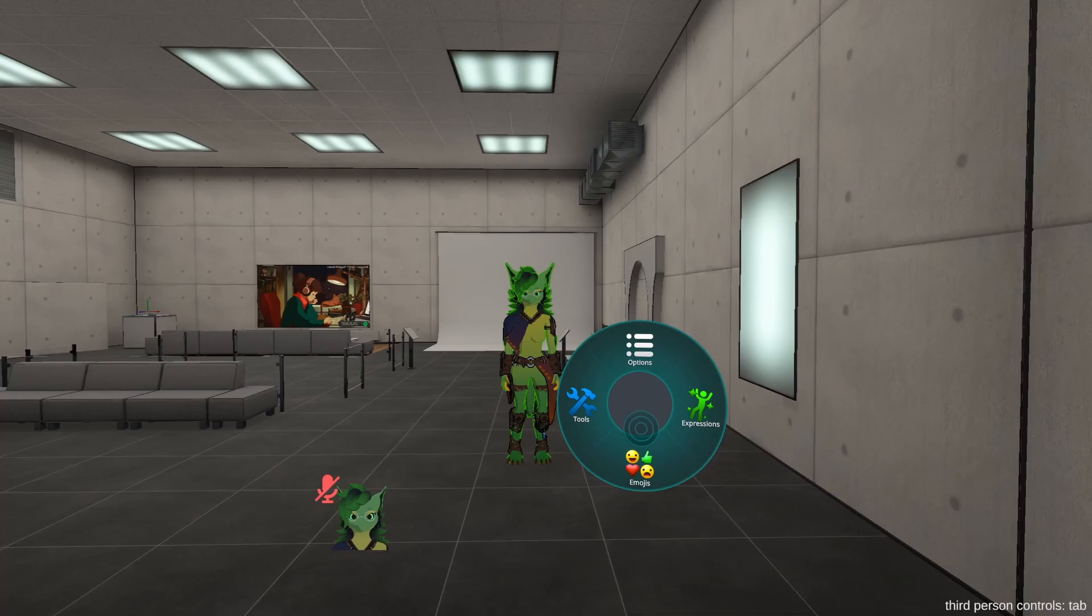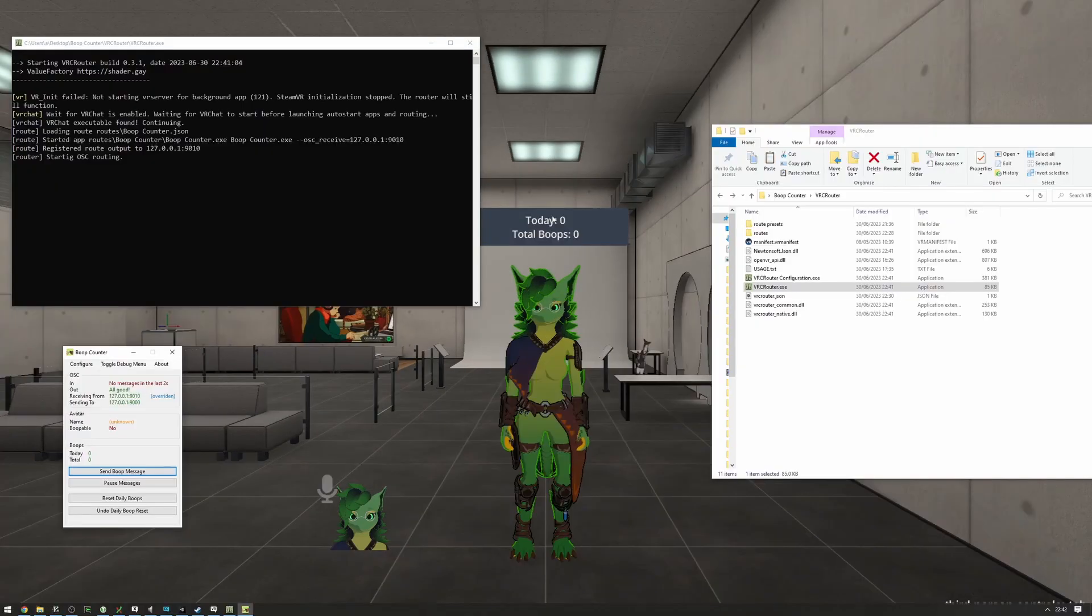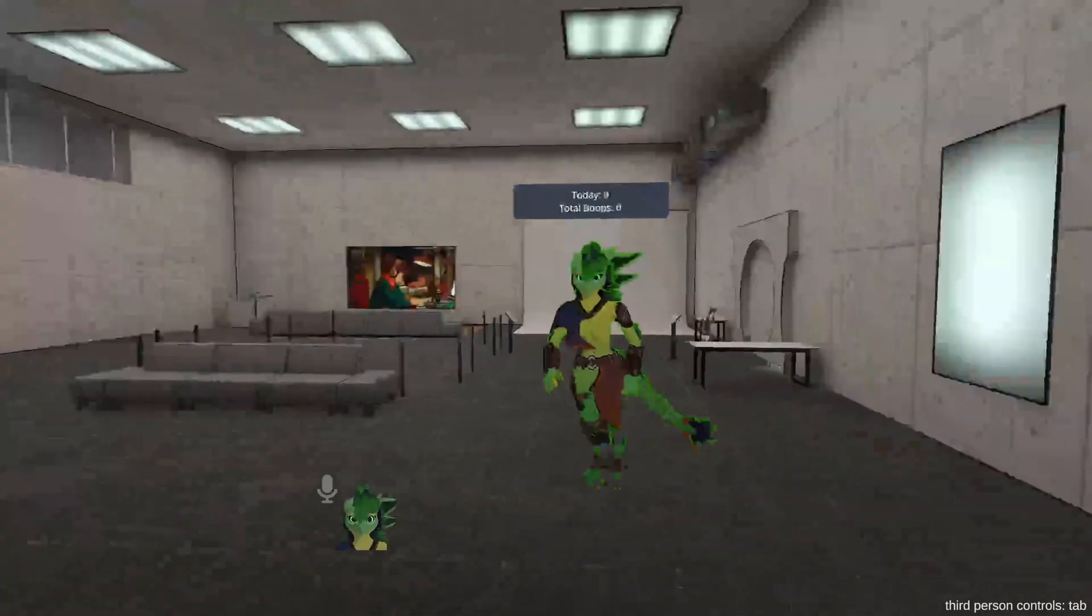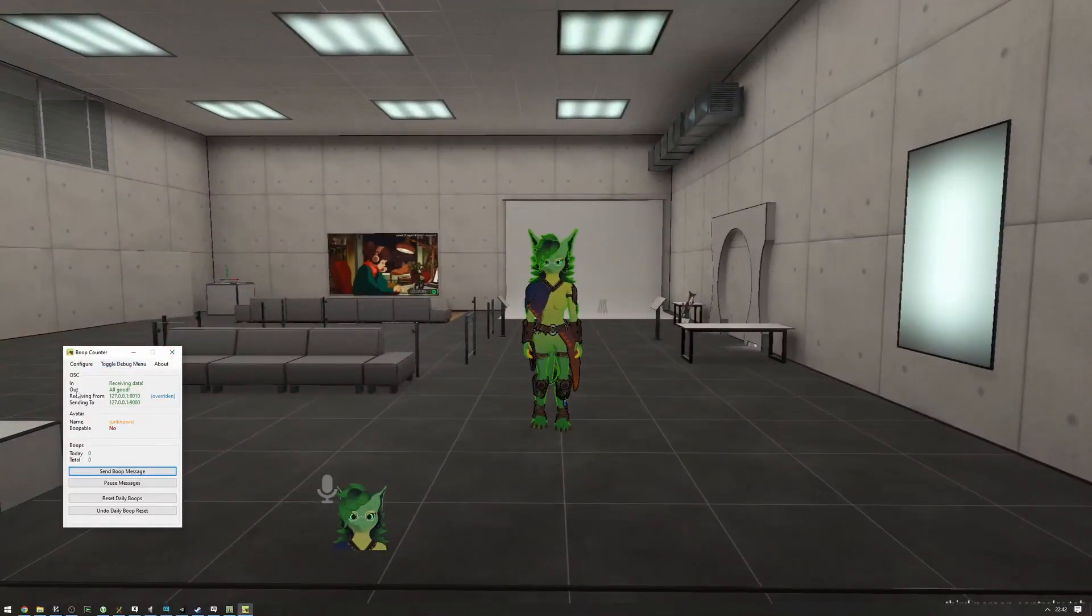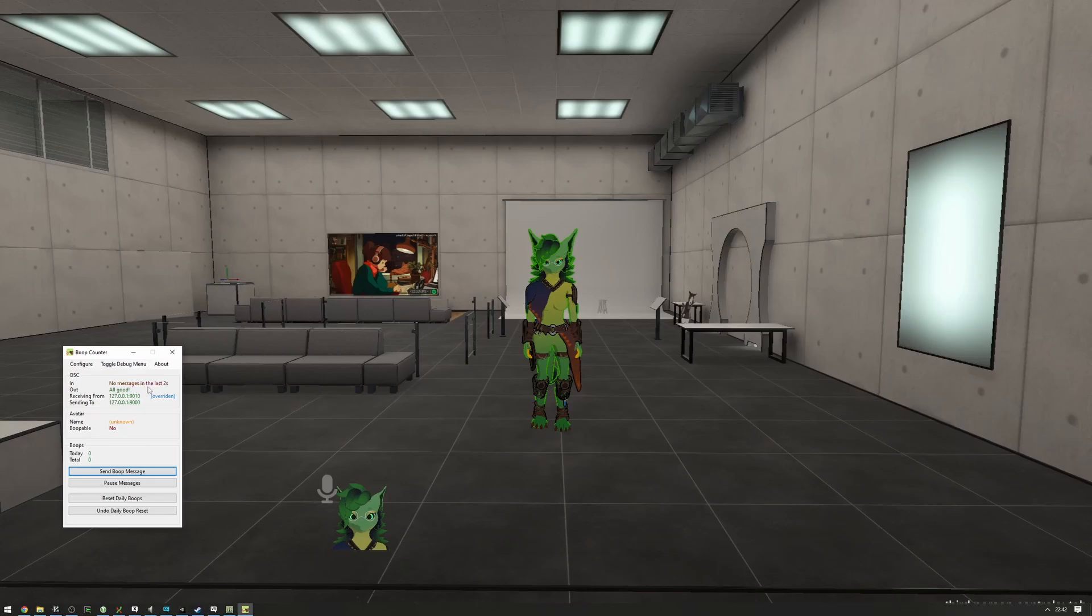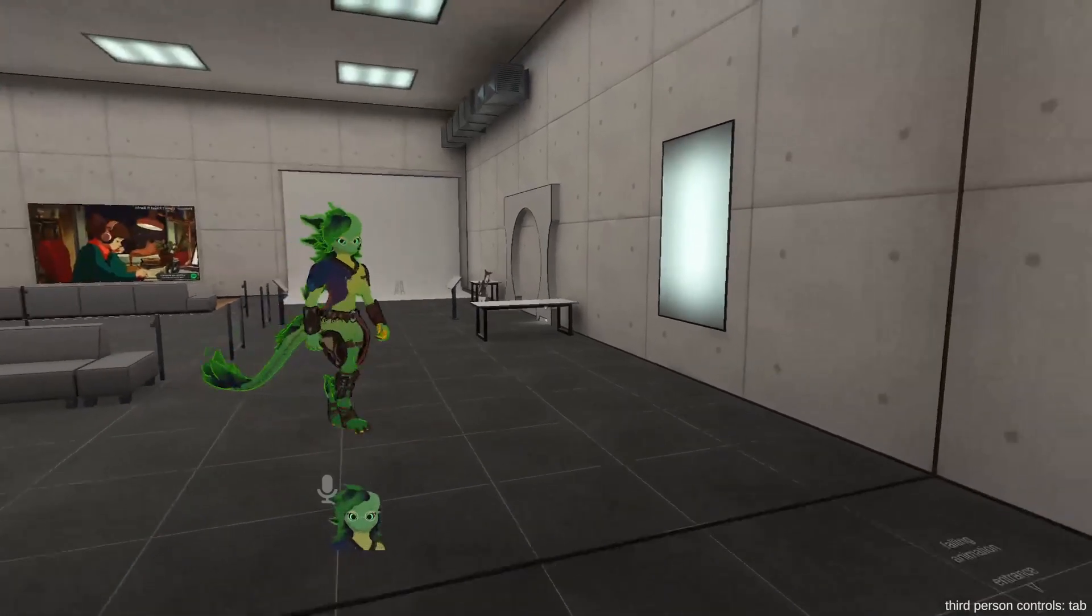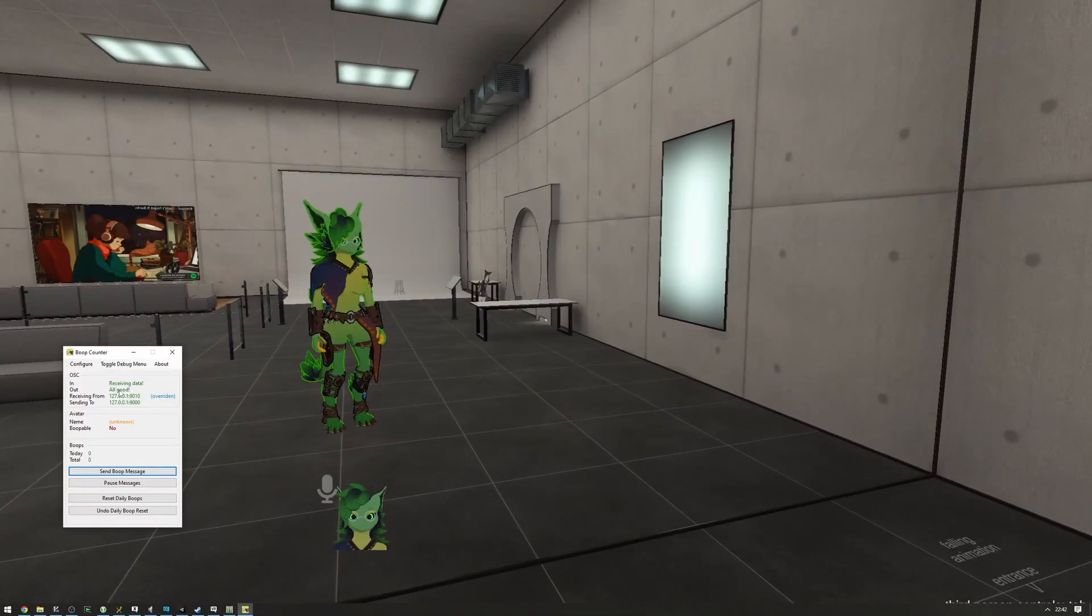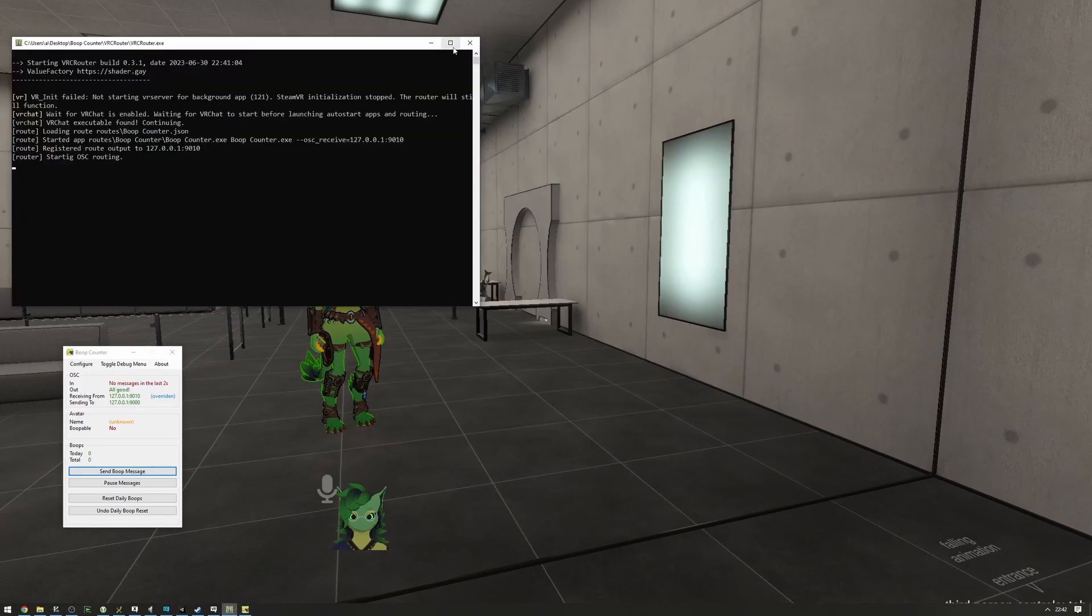Now, at this point, VRChat will be sending and receiving OSC data, but you still might not see text messages show up from the BoopCounter, in which case you're going to have to restart VRChat. And now, if we move around a bit, we can see that it is receiving data. Not constantly, but it's definitely receiving data on the specific port and that the router is doing its job. Great.